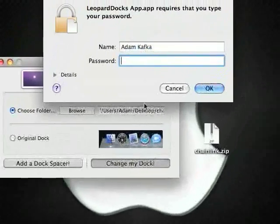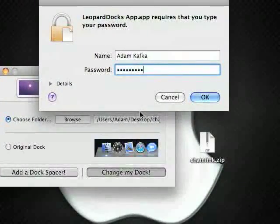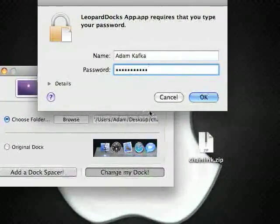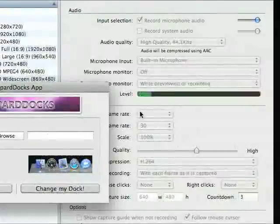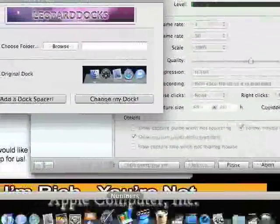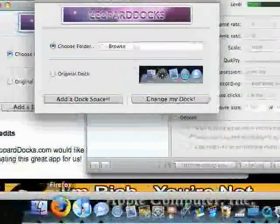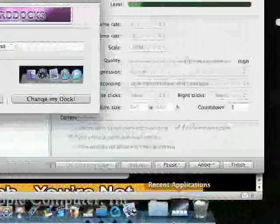And you have to enter in your password. And this will relaunch the dock. As you see, it has a very new feel to it.